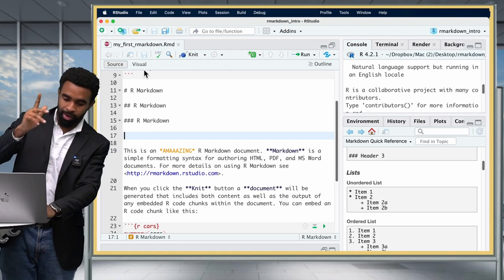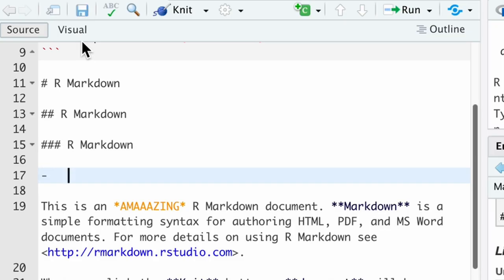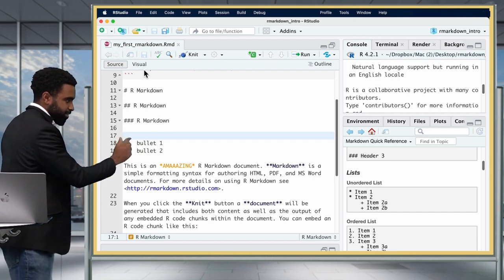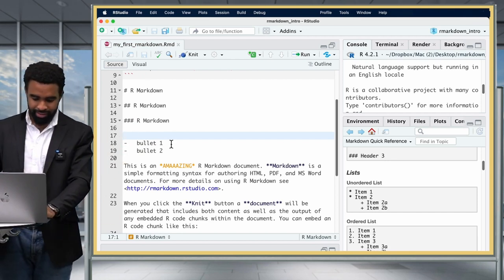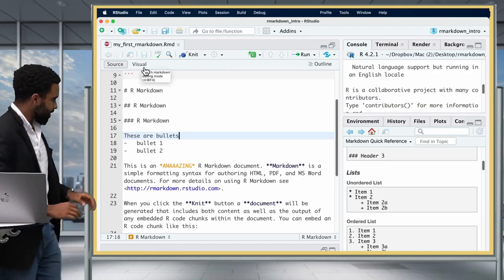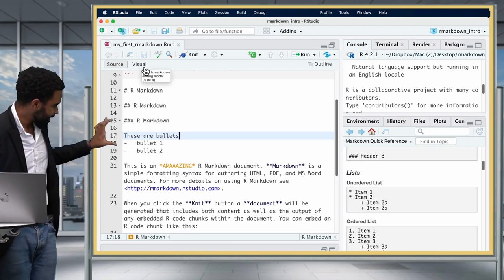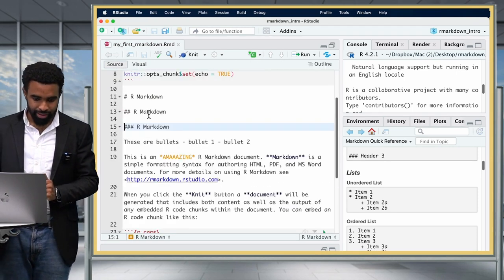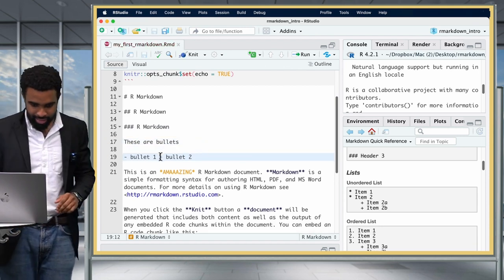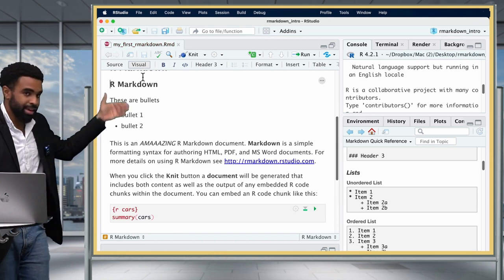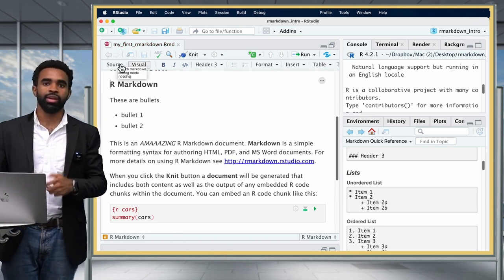To make bullet points in Markdown, it's very simple: put a hyphen and then tab, then type your bullet. One thing to be careful about when writing in raw Markdown mode — you need to leave spaces between different sections of your text. If you don't leave a blank line between a paragraph and a bullet list, it gets squished together and interpreted as one line. Go back to source mode, separate the text from the bullets with a blank line, and then they'll render correctly.